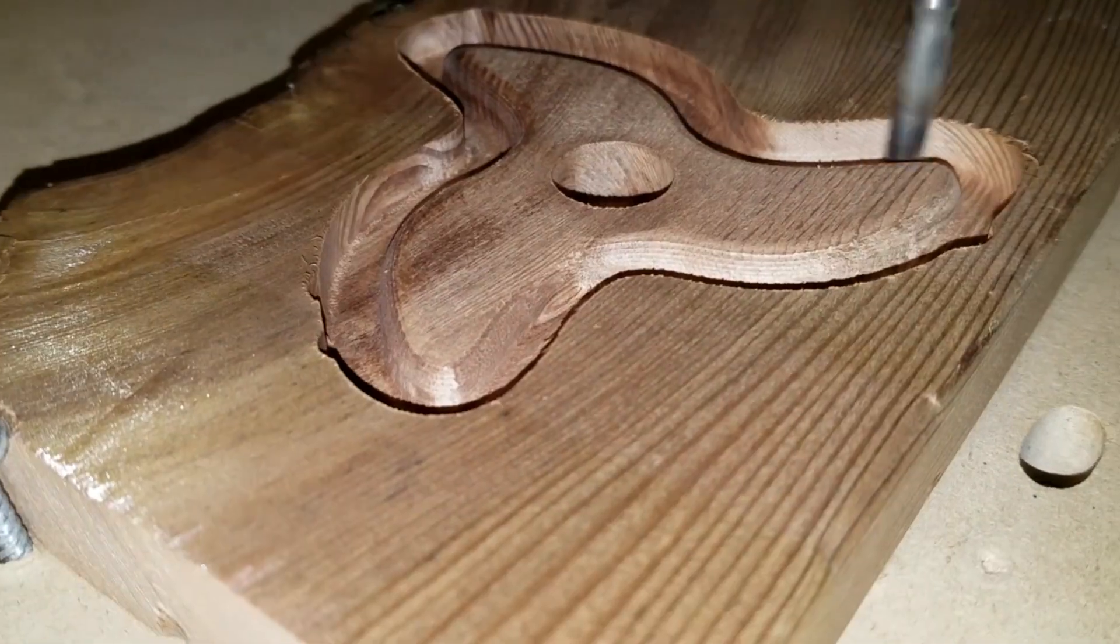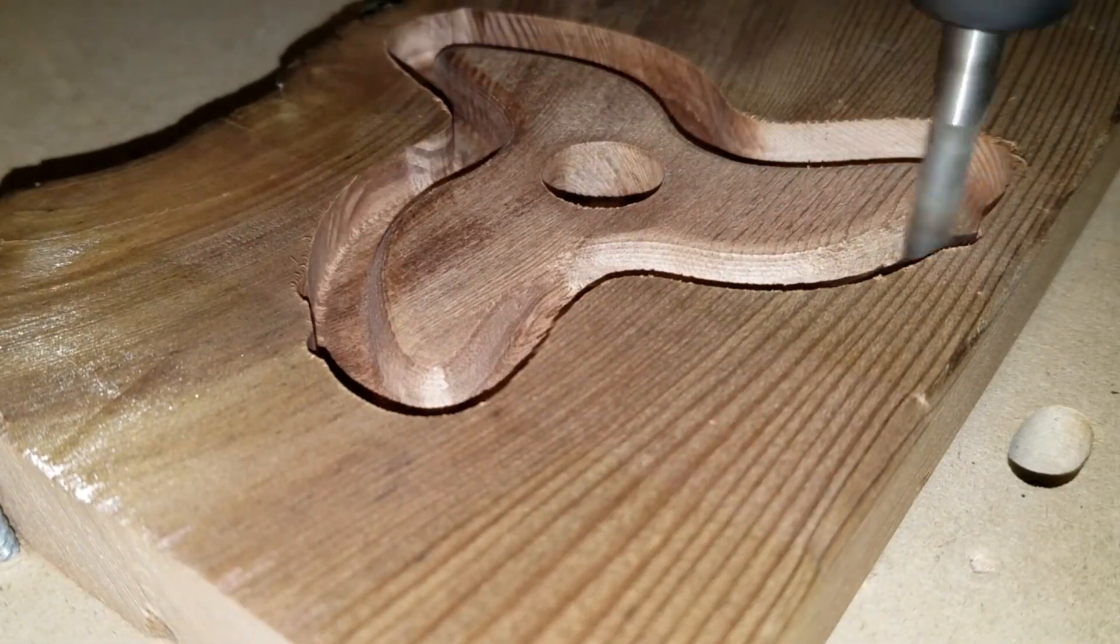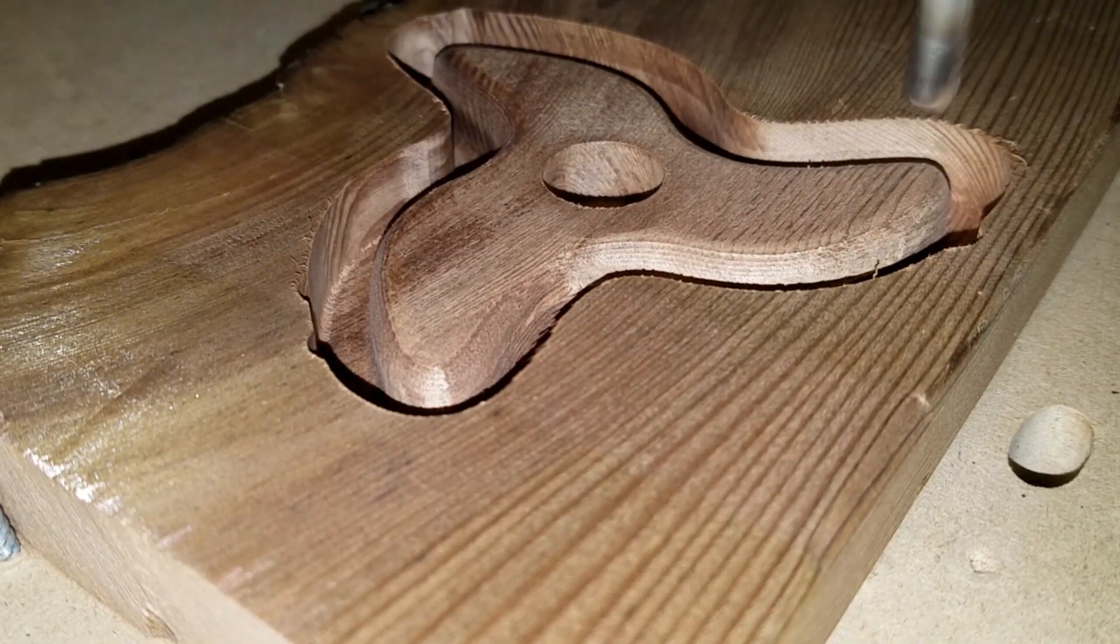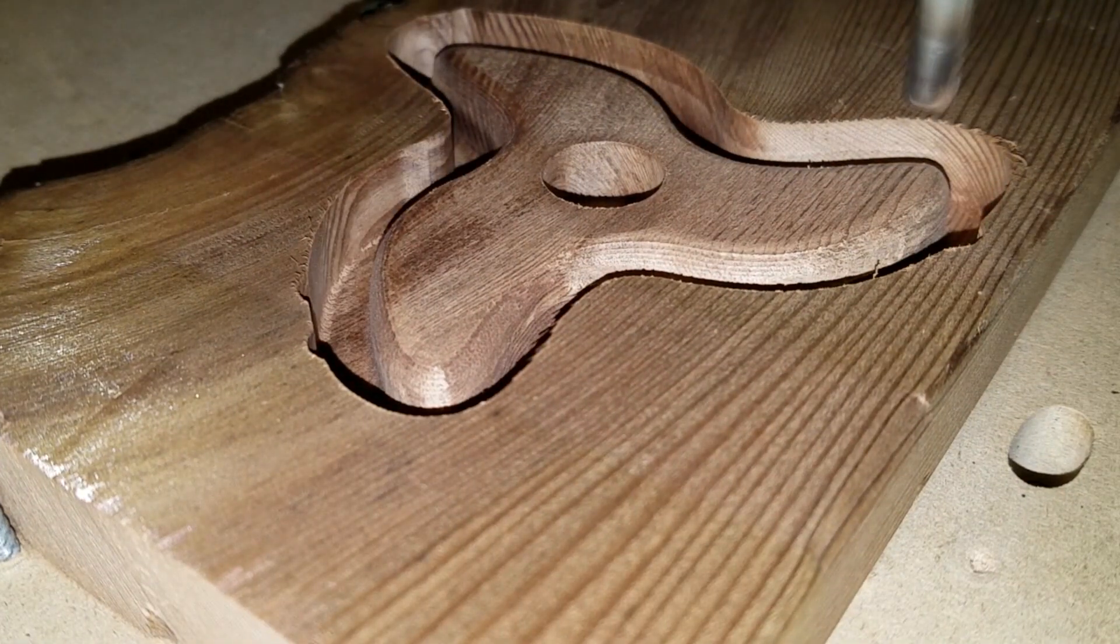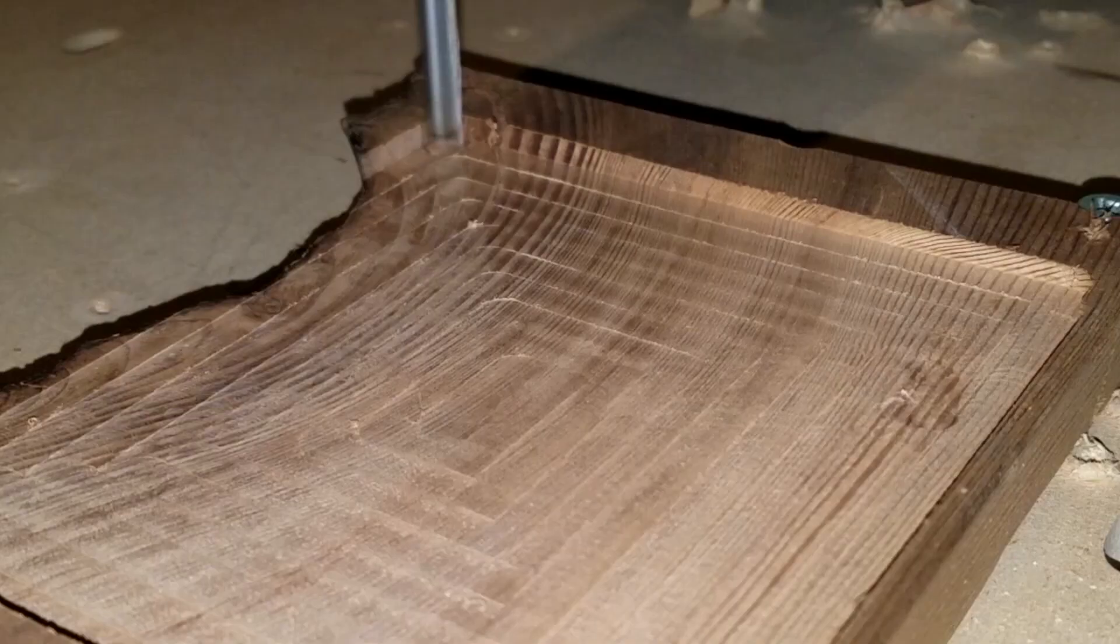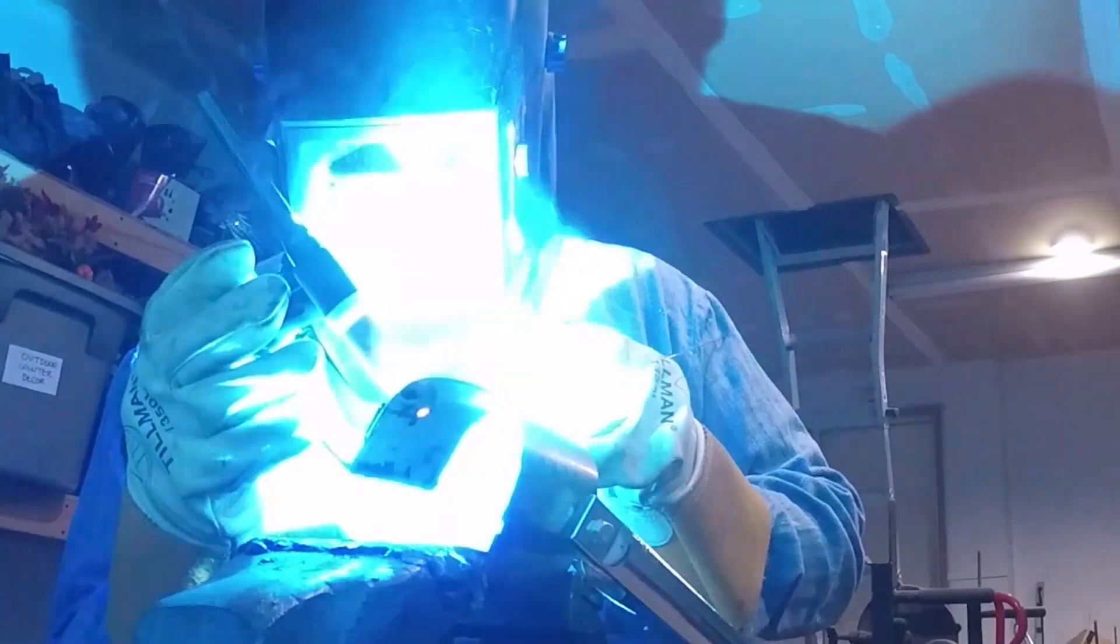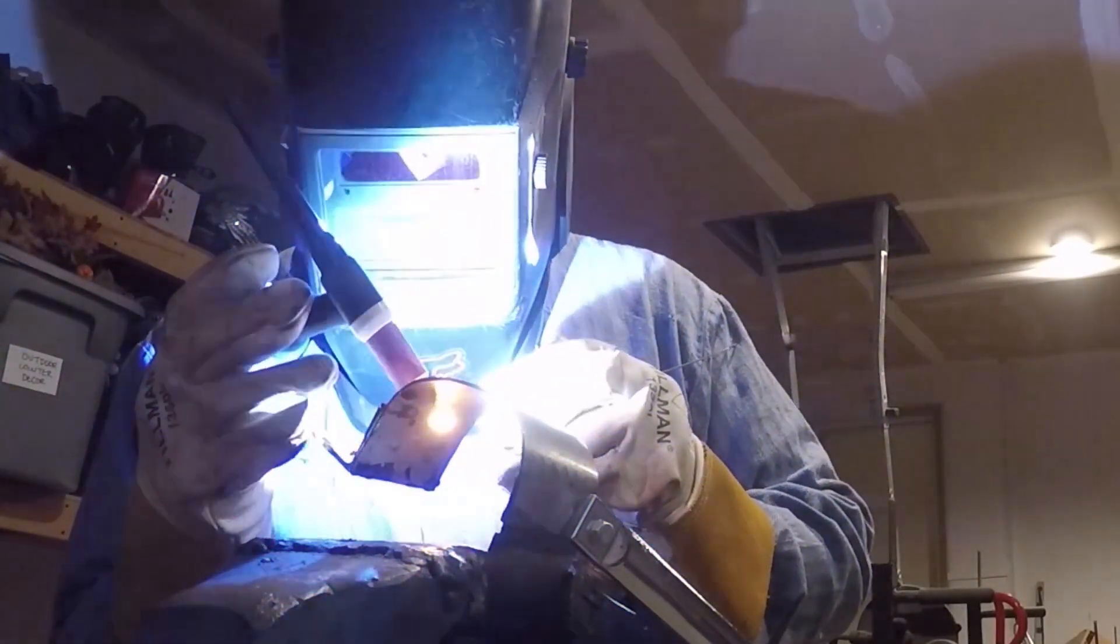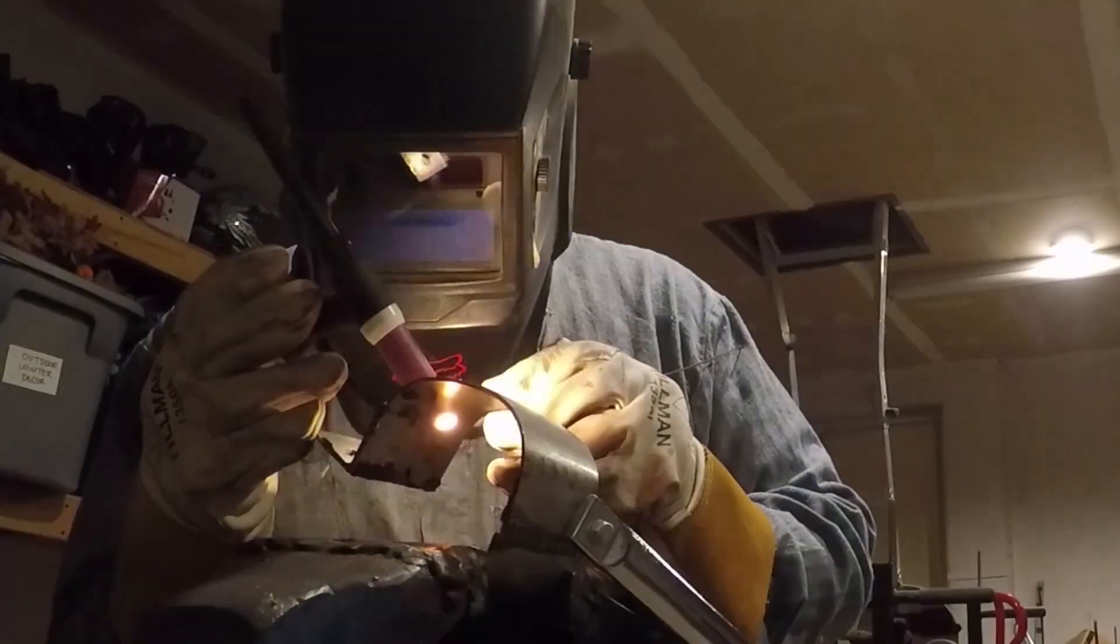With the g-code generated and dropped into Mach 3, and the CNC computer plugged into your CNC controller, we're ready to roll. Finally, I strapped my dad's old router to the Z-axis and was ready to get cutting.